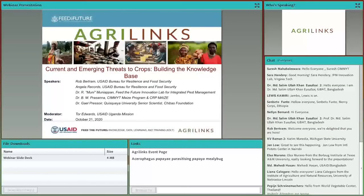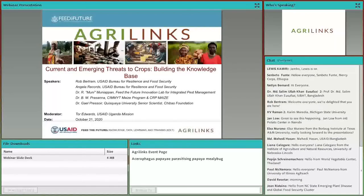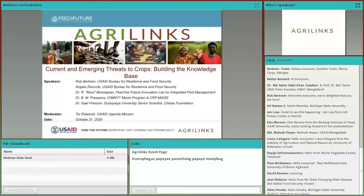Good morning, good afternoon, good evening. Wherever you are in the world, we're happy to have you with us for this AgriLynx webinar. On behalf of AgriLynx, Feed the Future, and the Bureau for Food Security and Resilience, I'm Adam Ahmed. Welcome to this webinar on Current and Emerging Threats to Crops: Building the Knowledge Base.